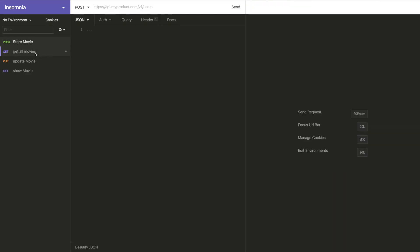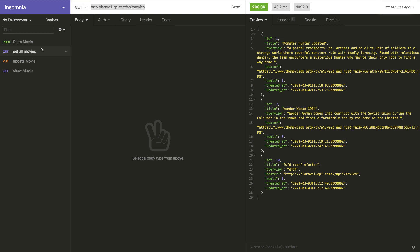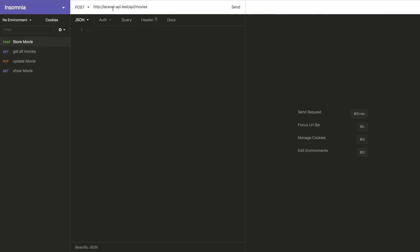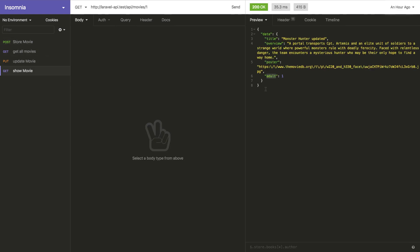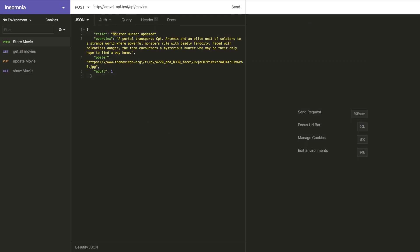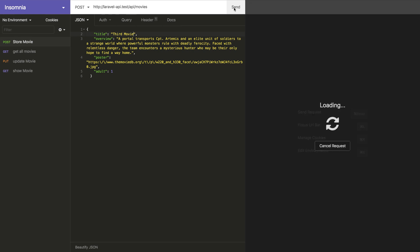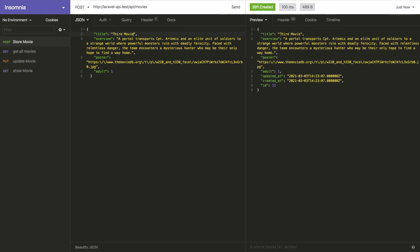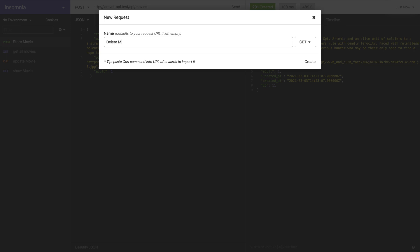I create a new request, copy this one, and show the movie. I set the title, overview, and other fields, remove duplicates, hit send, and we have the third movie created.